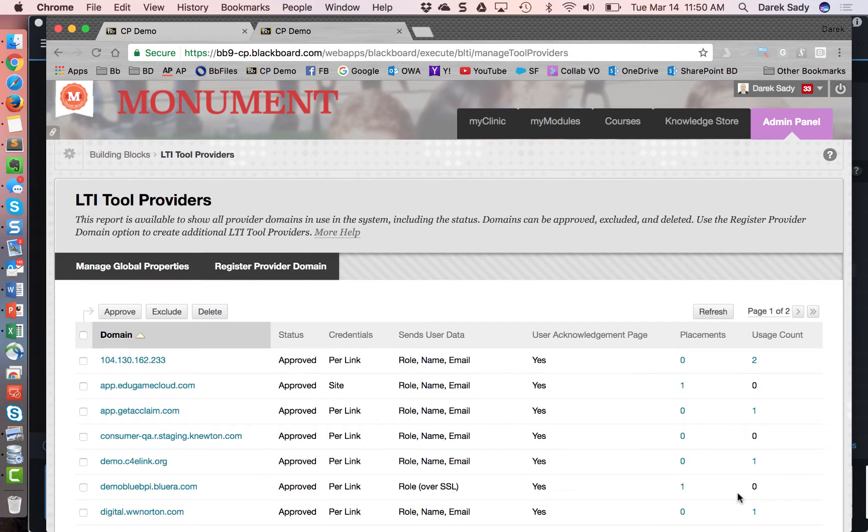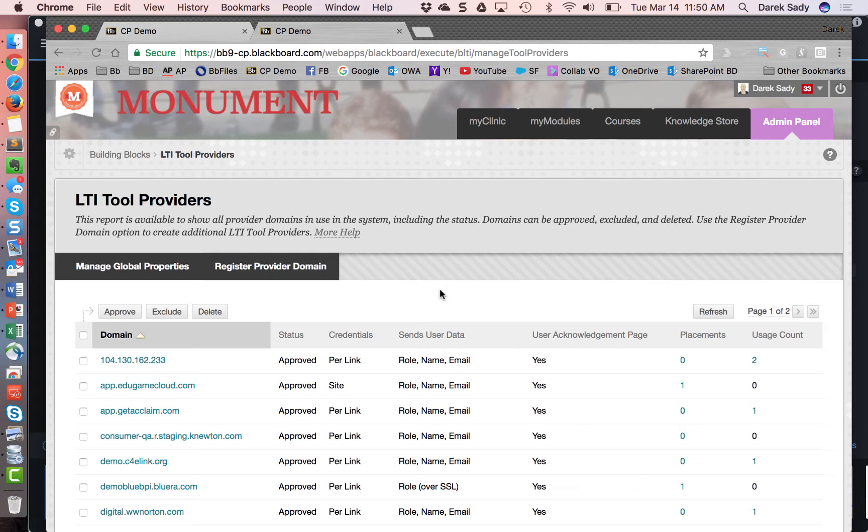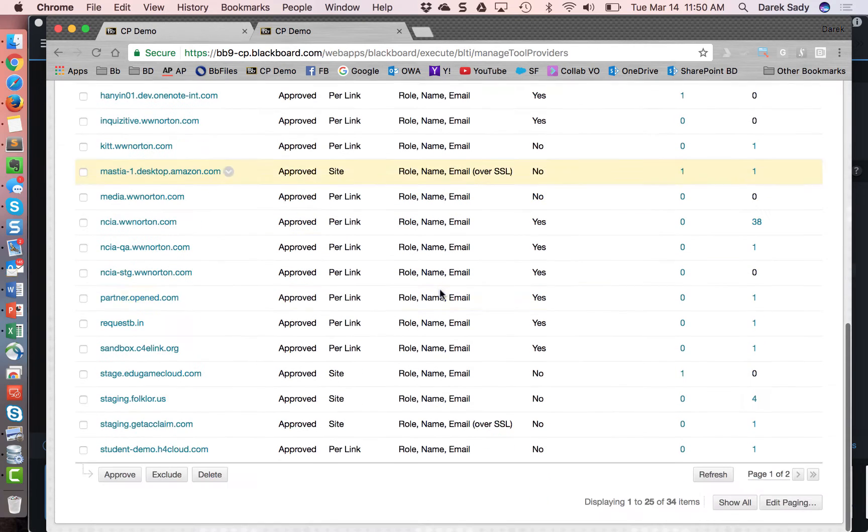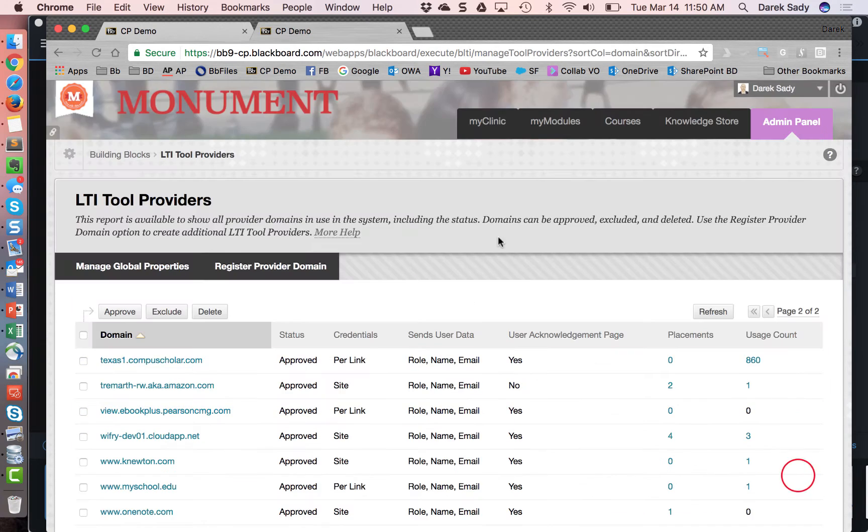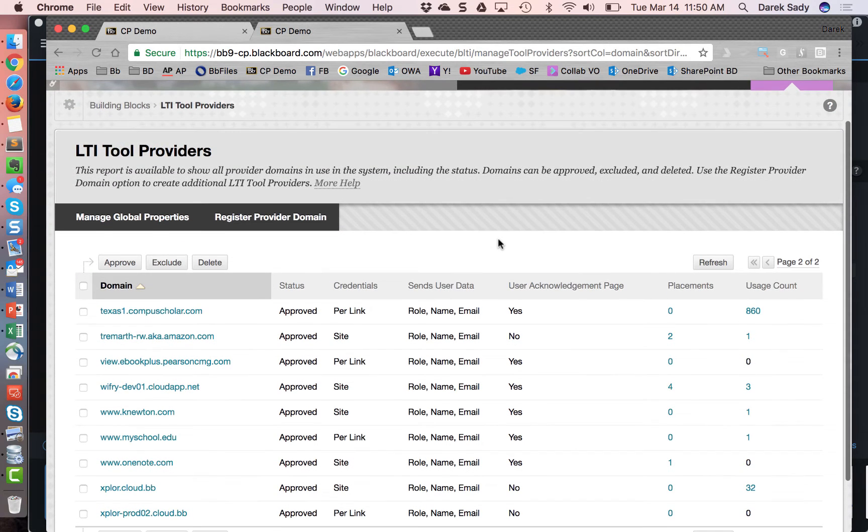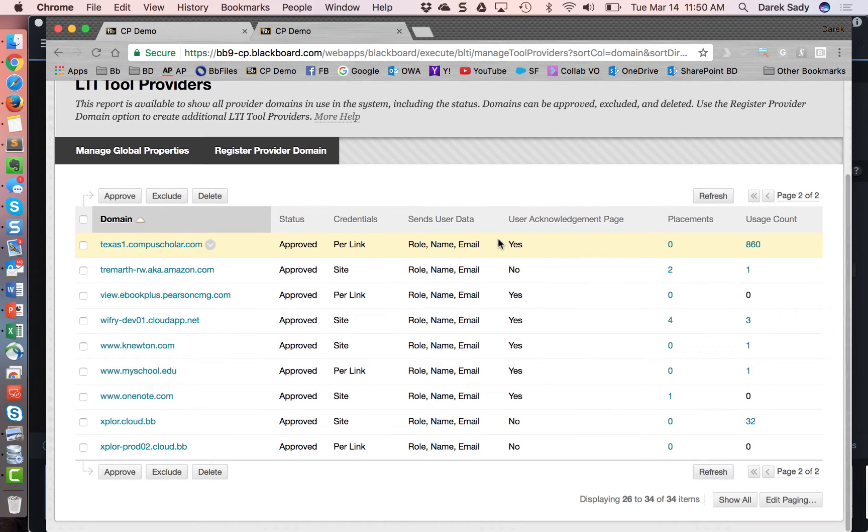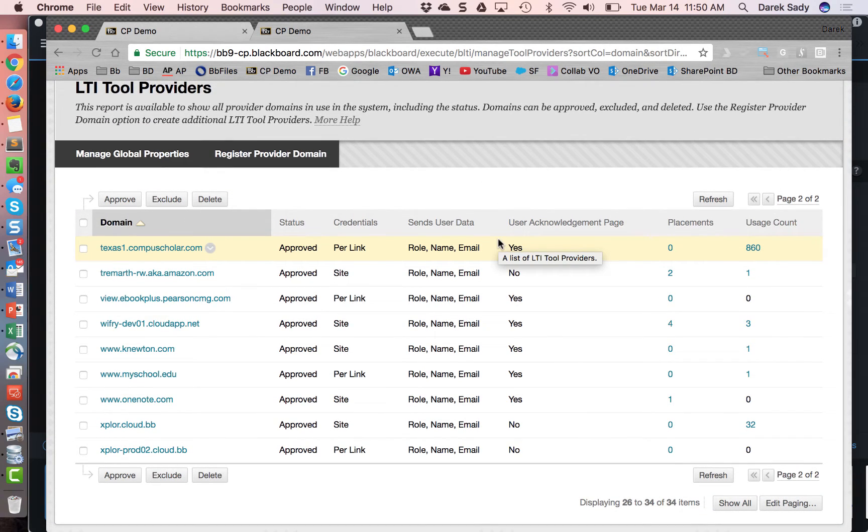Then the Blackboard admin is going to come here and click register provider domain. Now when all is said and done they're going to have the domain showing up. The domain will equate to the LTI tool provider that the admin wants to add the connectivity to. You can see in this case I've got a variety of them already added and you can see here there's a list that's kind of grown as I go.